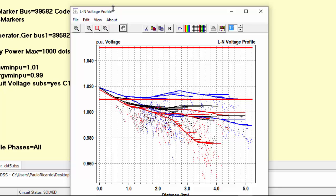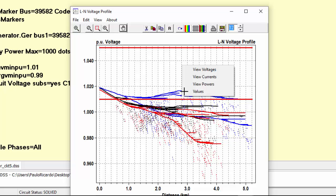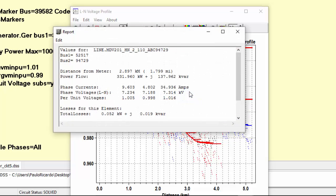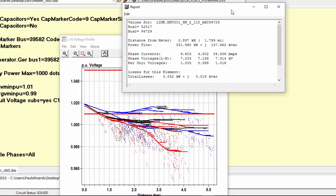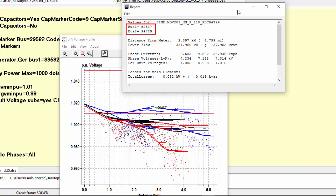Each of these profiles represent a phase of the system. The black one represents the nodal voltage of phase 1. The red represents the nodal voltage of phase 2. And the blue line represents the nodal voltage of phase 3. The full profiles represent 3 phase lines and the dashed lines represent single phase lines. Let's take, for example, this line here. Like in the circuit plot, we can right click on this plot and get some results for this line. So, the name of this line is this. It is connected to buses 52517 and 94729. And its per unit voltage are 1.005, 0.998 and 1.016.